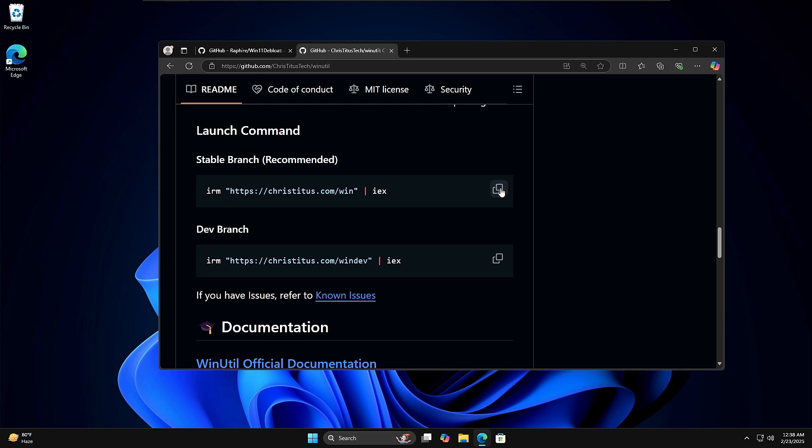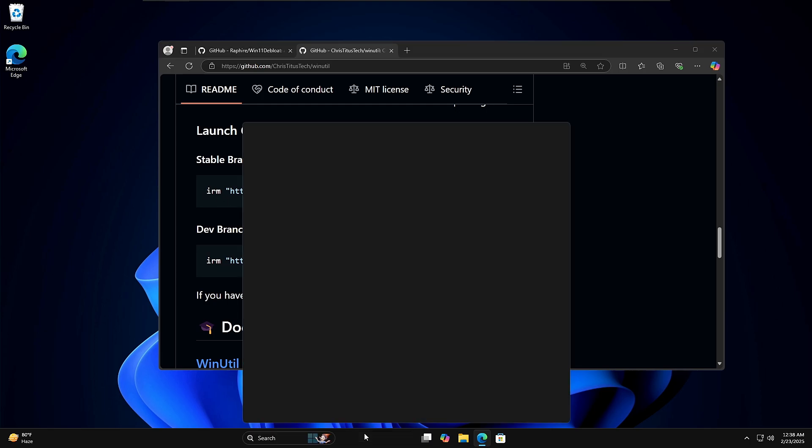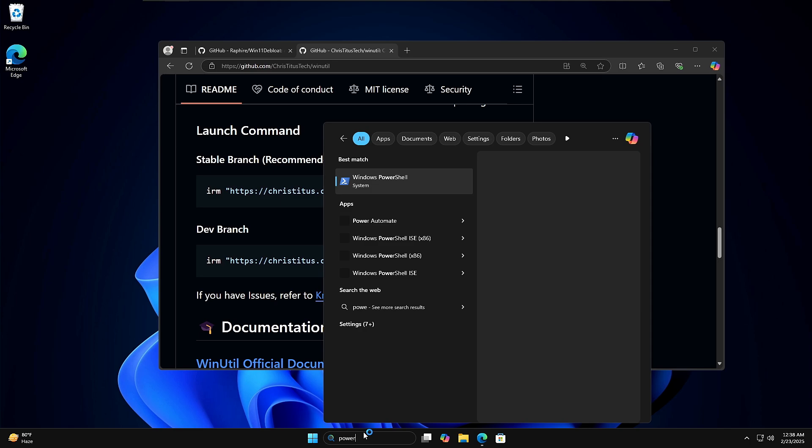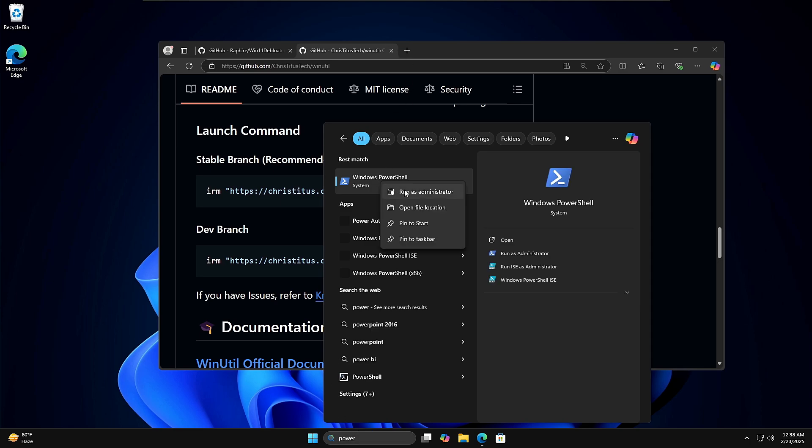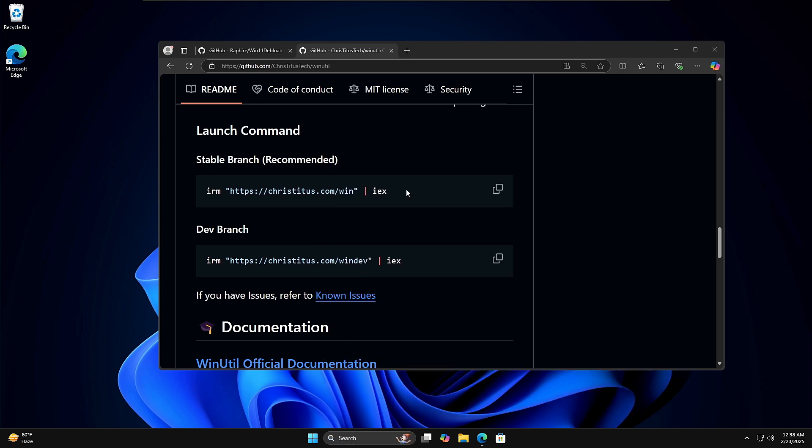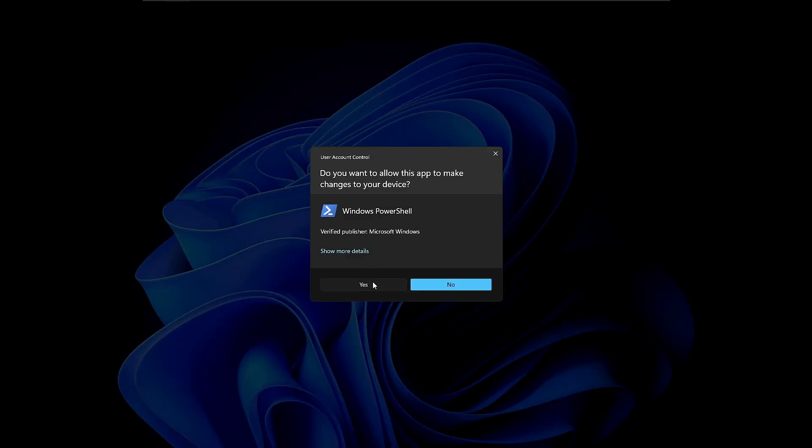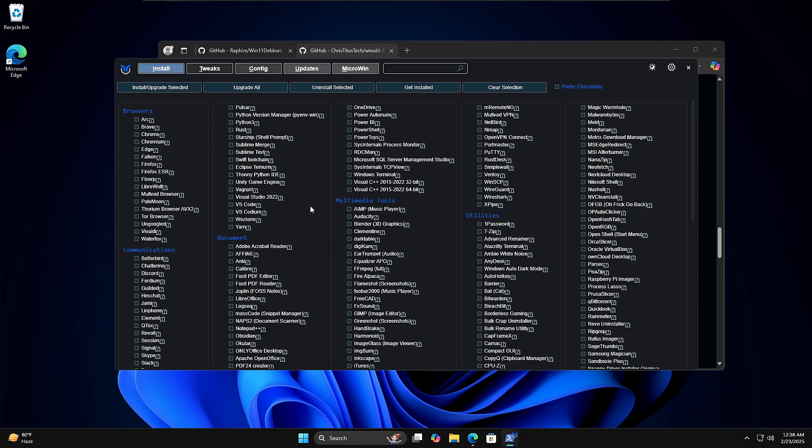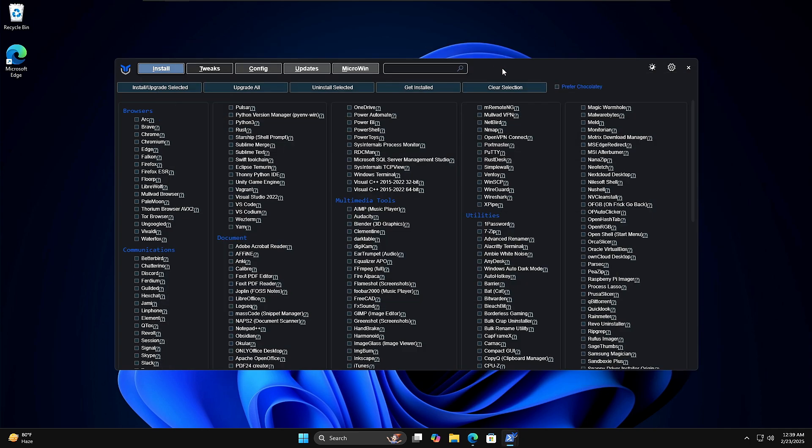If you want to go with Chris Titus, then you can come to their page, scroll down and you will find a very simple script here. What you can do is simply copy it, click on your Windows search, type PowerShell, right-click on Windows PowerShell, choose Run as Admin, click on Yes. Now you have to paste the script that you just copied, so make a right click here and hit the Enter key.